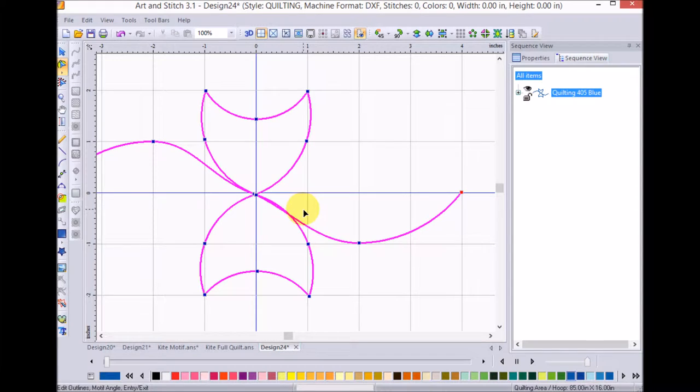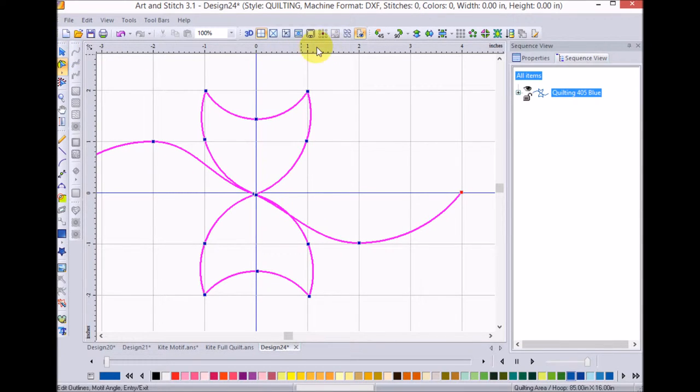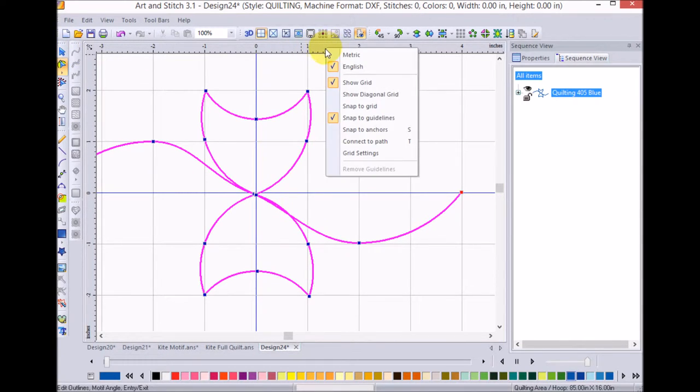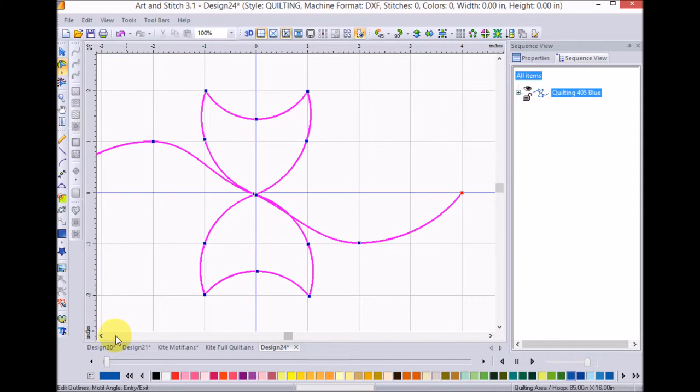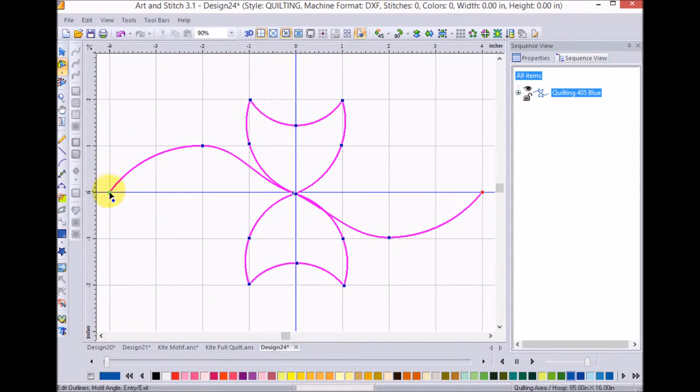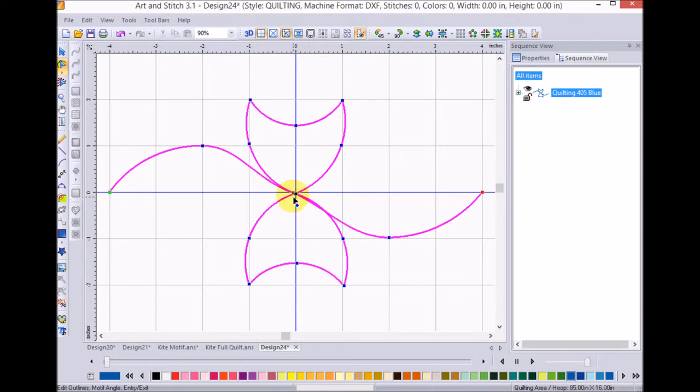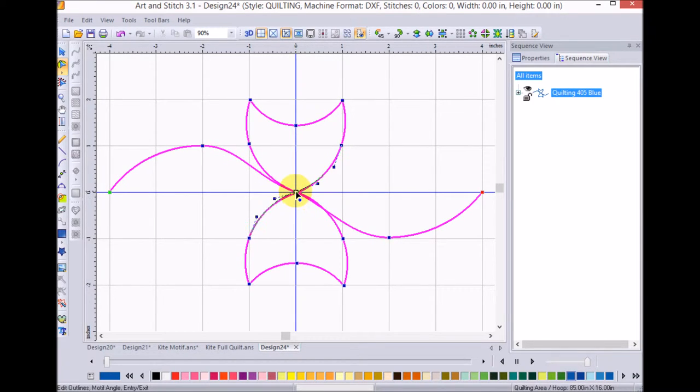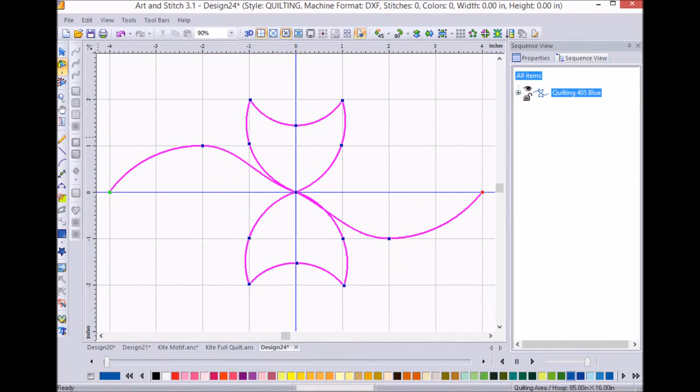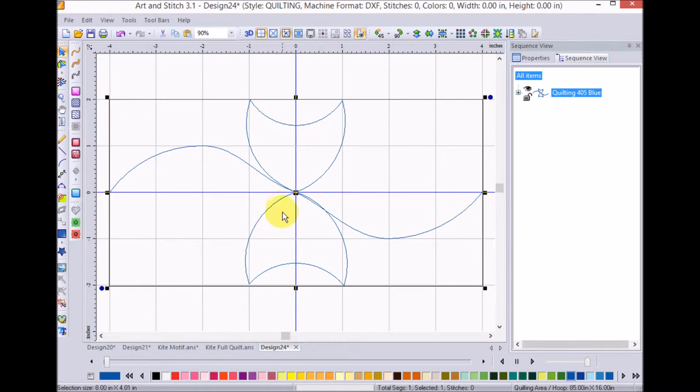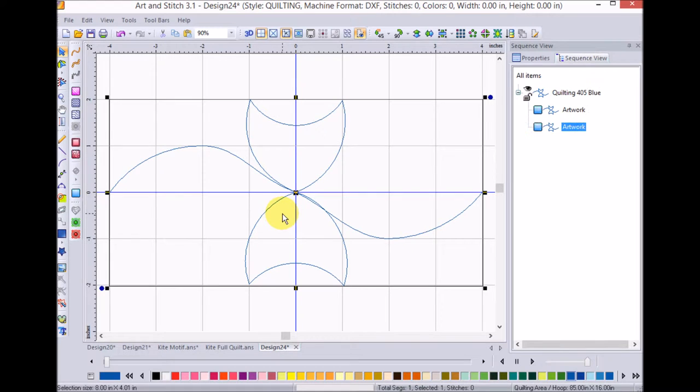Now, I also want to go ahead and turn on snap to grid. And I'm going to make sure that my starting points and my ending points are aligned. I'm also going to make sure that my nodes in the center here are all aligned up and maybe these ones as well. Okay, now I'm going to take the whole motif and do a control C, control V to duplicate that.